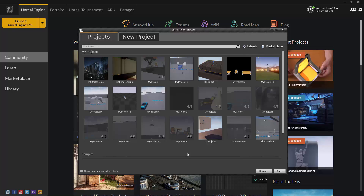Now look in the upper-right corner of the Project Browser, and you'll see two buttons: Refresh and Marketplace. The Refresh button is used to refresh the list of project thumbnails. For example, if you download a project from the internet and save it in the Installation Directory instead of the desktop, the Project Browser will be able to find it. However, it won't appear in the list until you click the Refresh button.